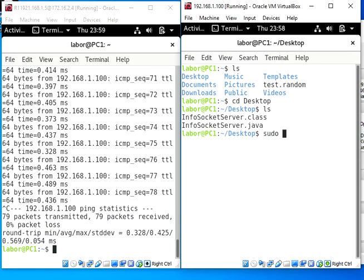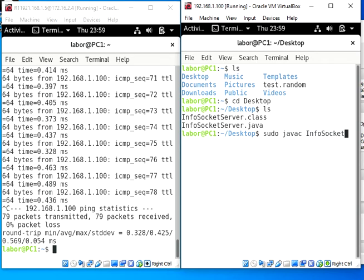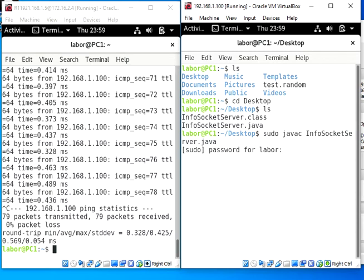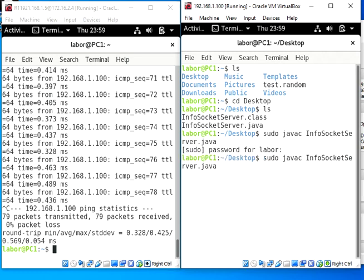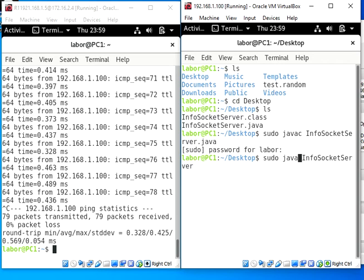So sudo javac InfoServer.java, password necessary. And then I need to just do a bit of no extension here, and then only java InfoServer. So it is running.